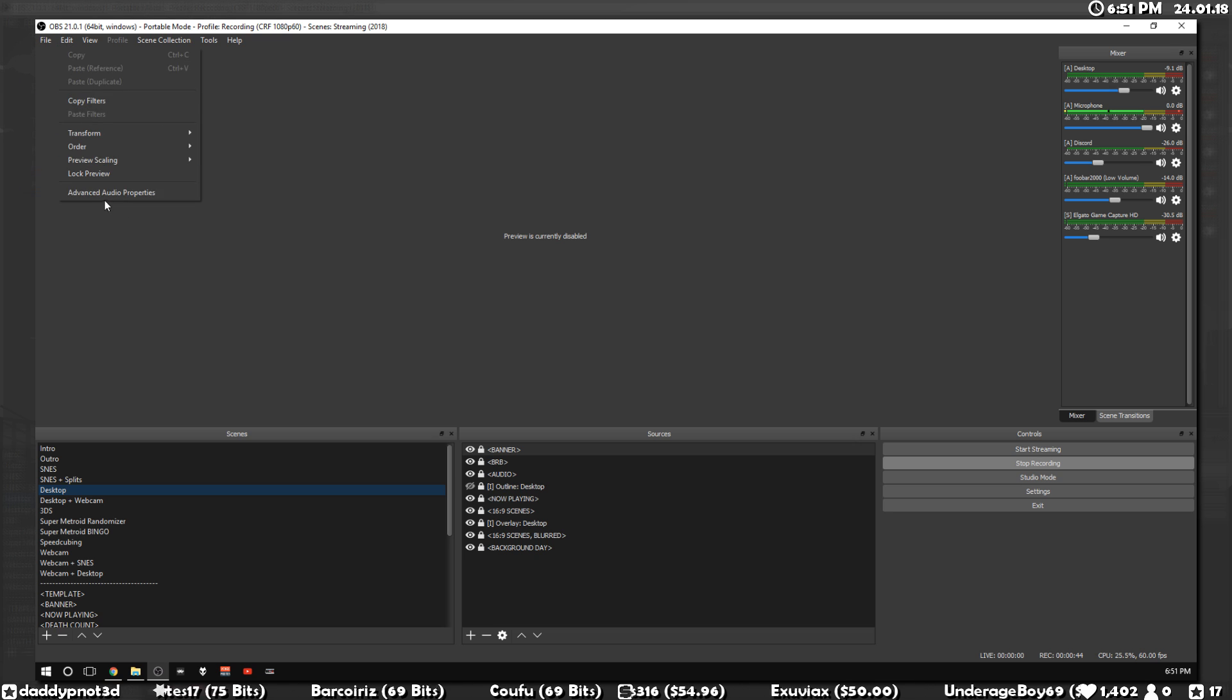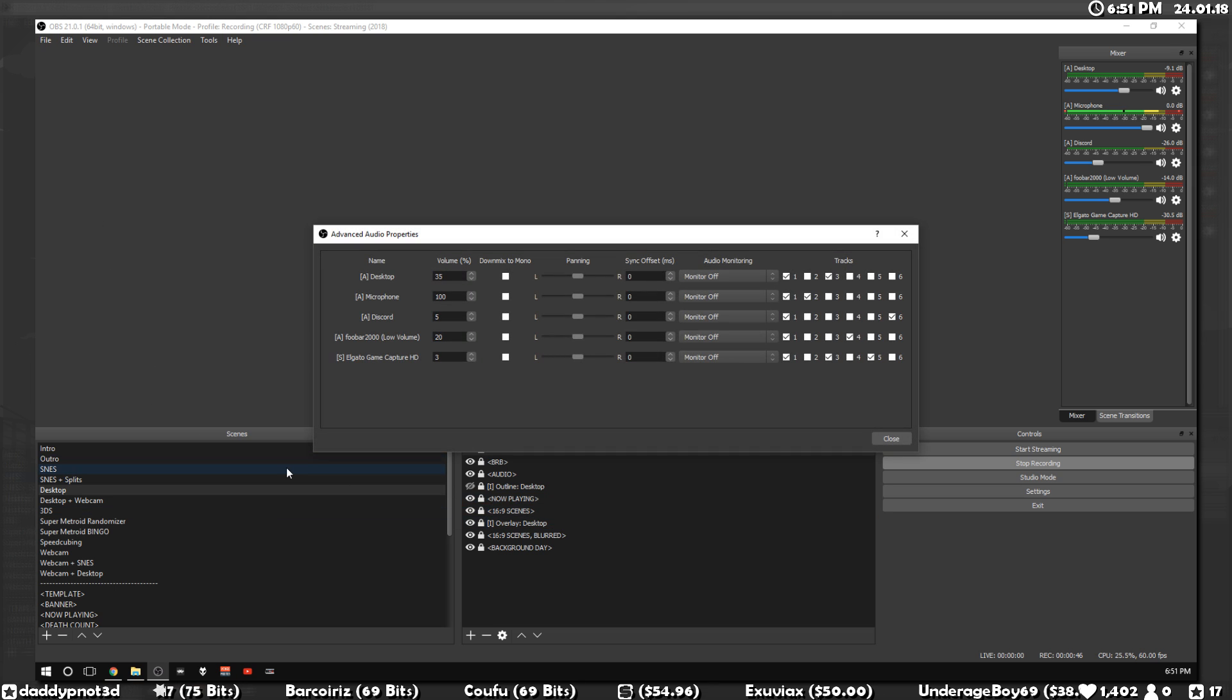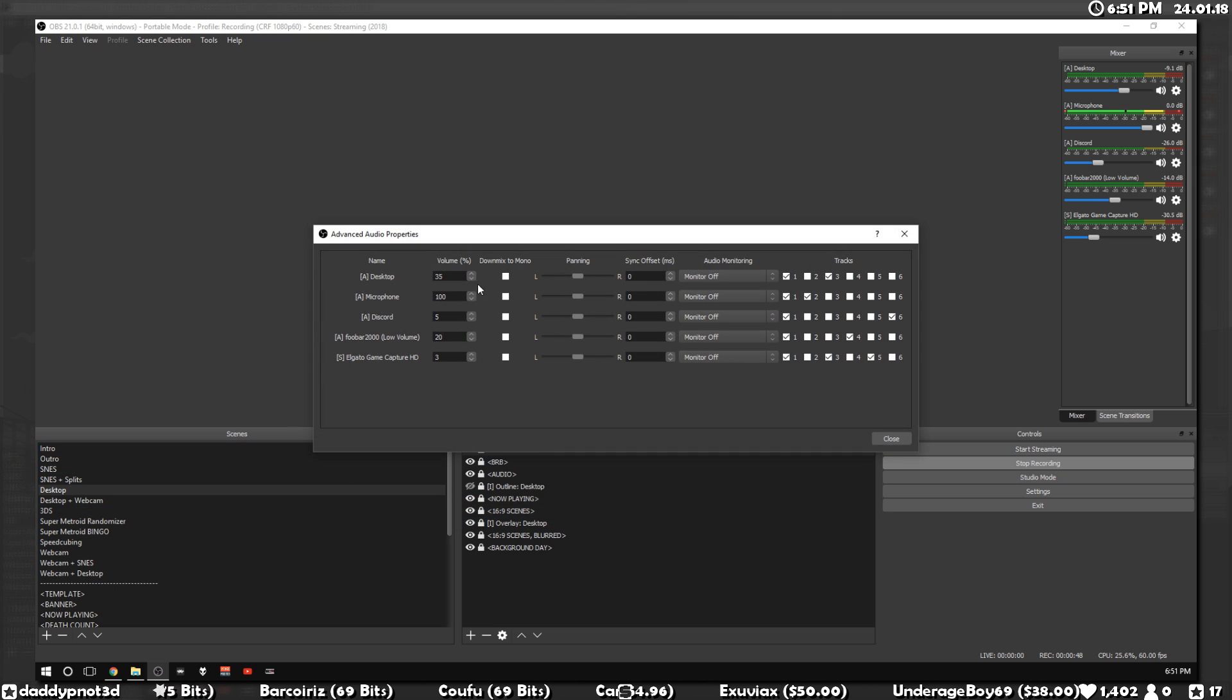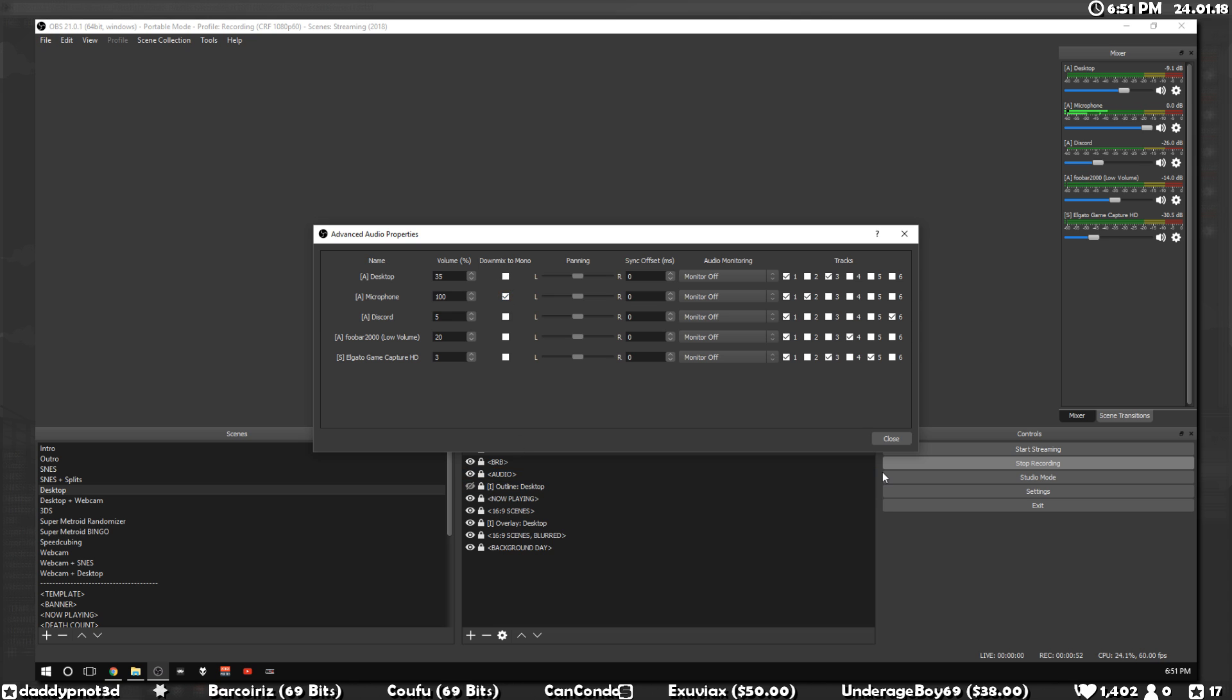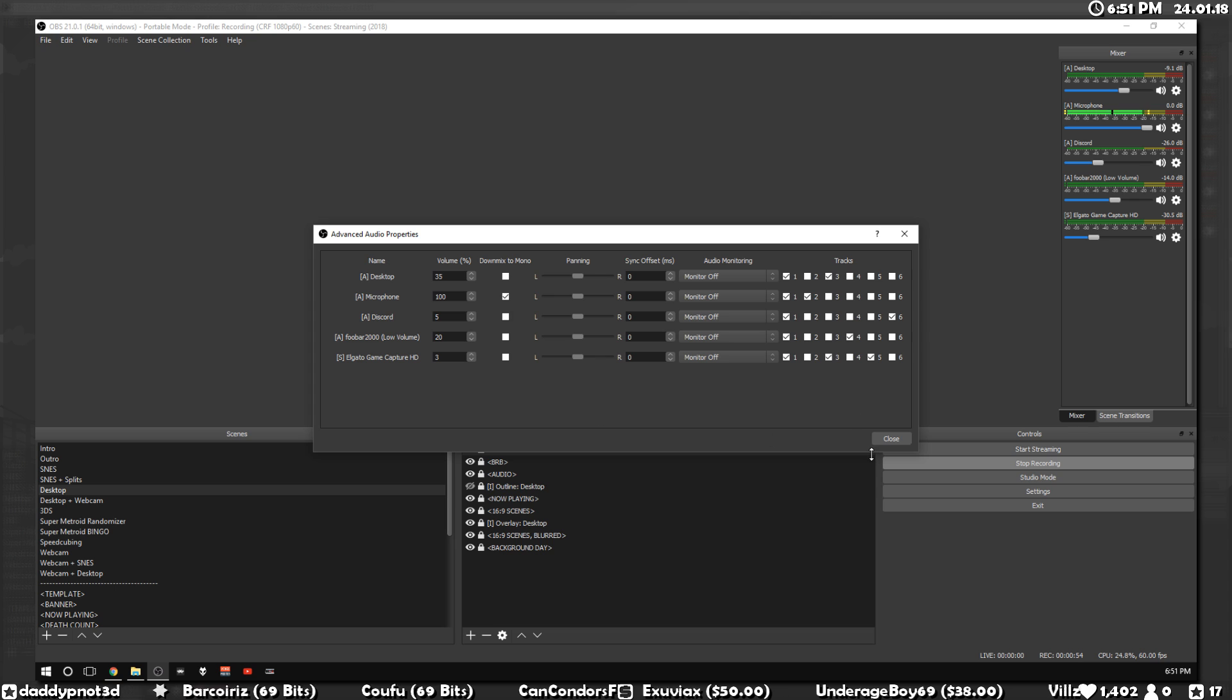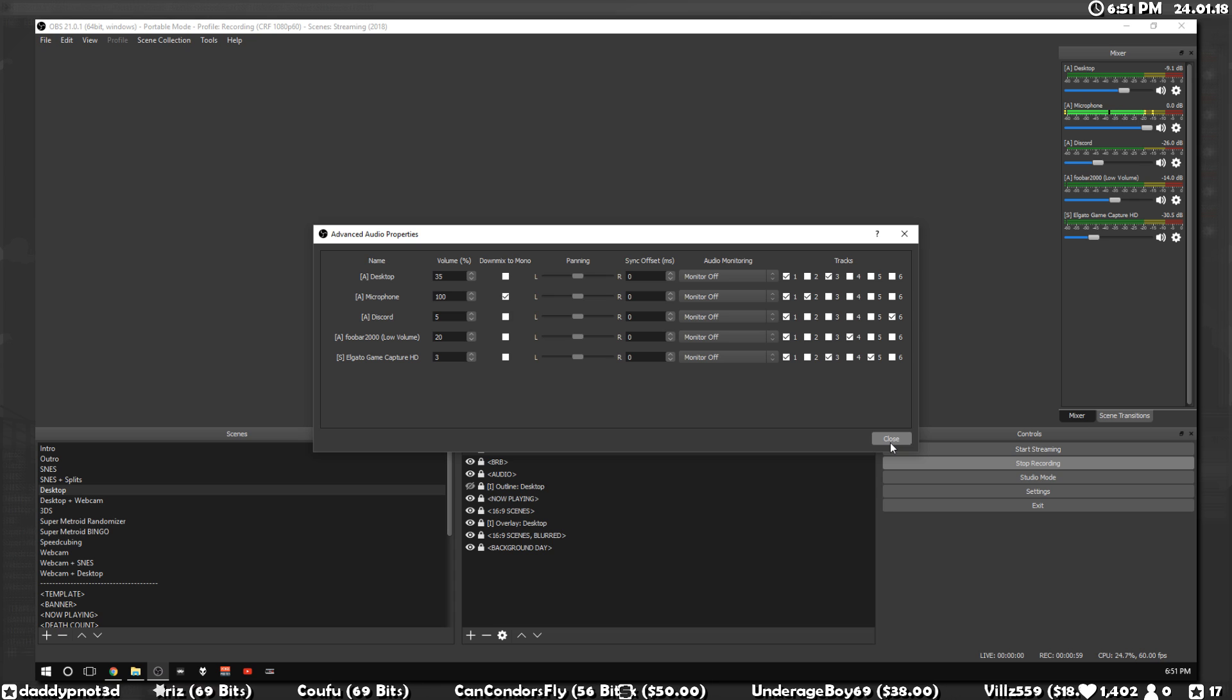Just go down to Edit, Advanced Audio Properties, go down to your mic, you'll see Down Mix to Mono, just hit that, and then boom, it's done. Easy, and that's all there is to it. You should hear my audio coming on both sides now.